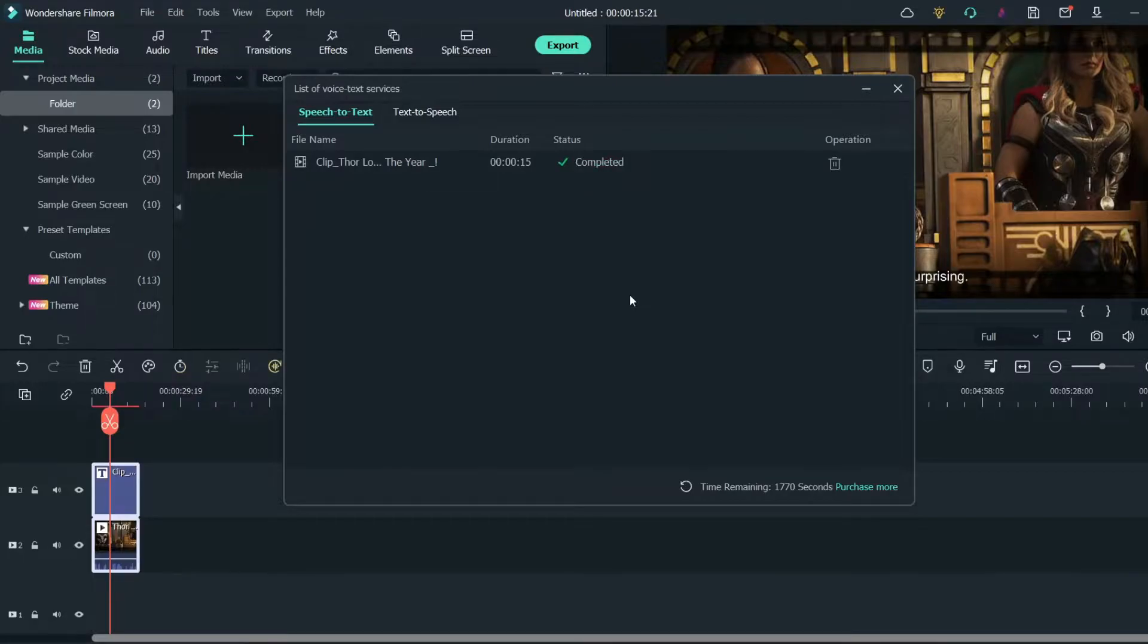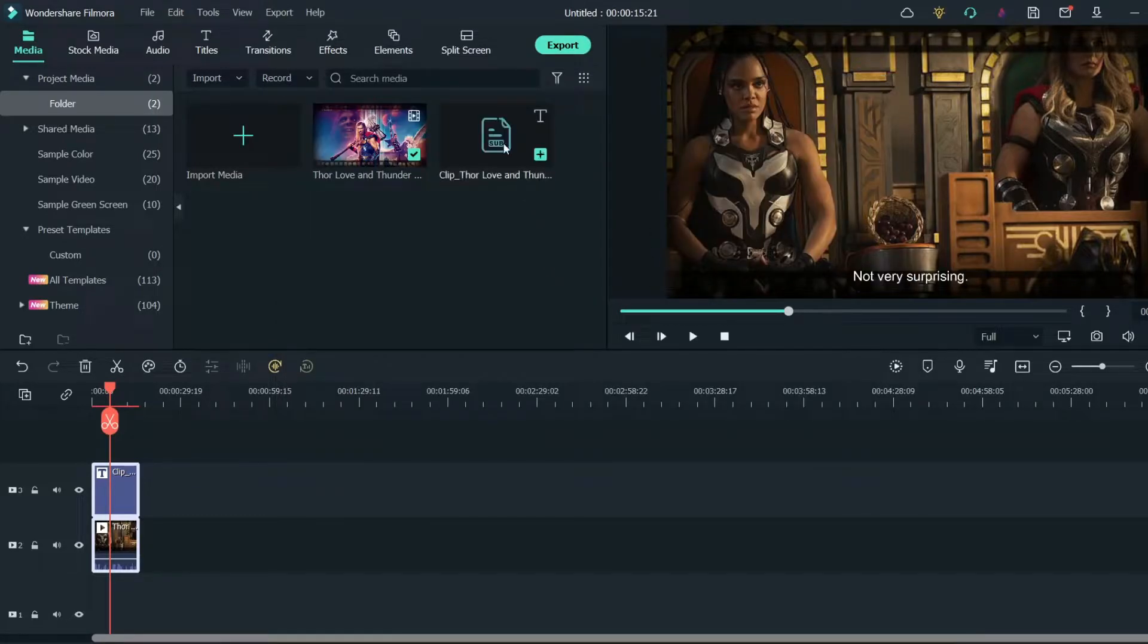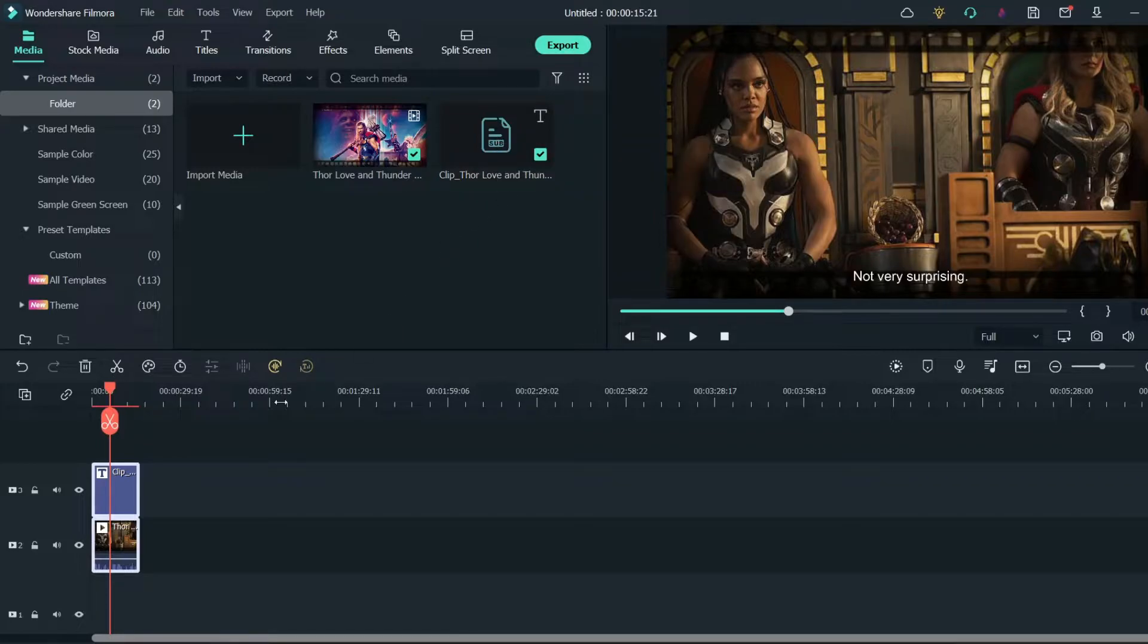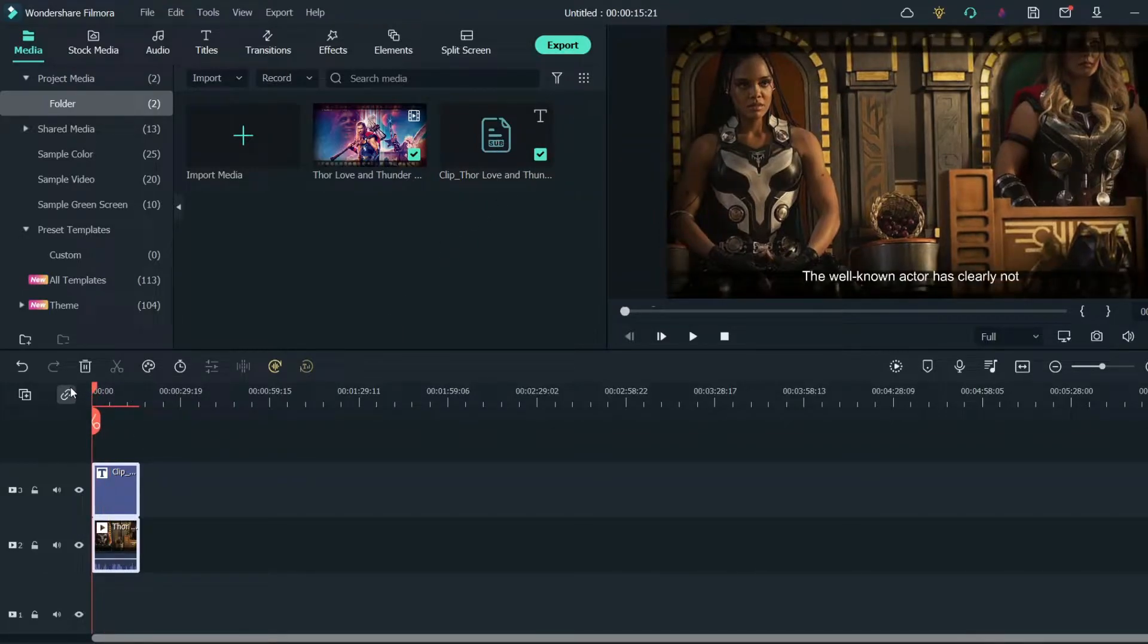The transcription is now complete. Now close this window. As you can see there is a subtitle file added here. Now let's play and see.